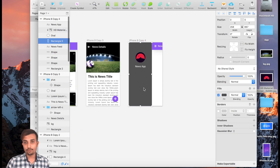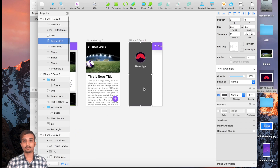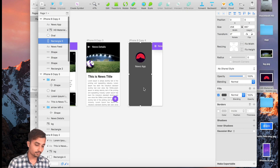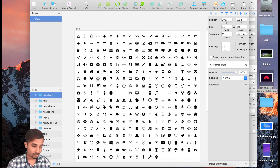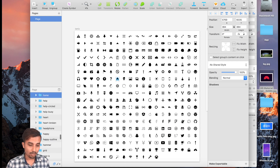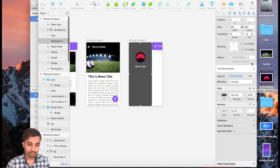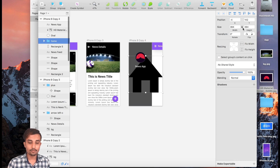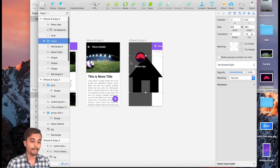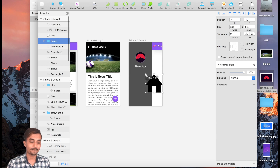Now we're going to add three icons. The first icon is Home — I'll use icons from my Sketch file. Go ahead and copy it, paste it on the screen, then lock it before you resize. Resize it appropriately.